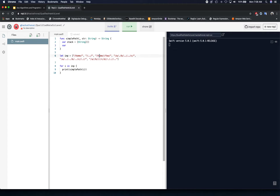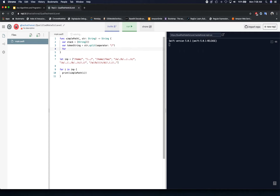We tokenize individual strings like 'home', 'foo', or 'a', 'b', 'c' to remove all the slashes. We say token string is equal to str.split with separator being a slash. Now we use a for-each loop — for s in token string — and we go over each individual item.